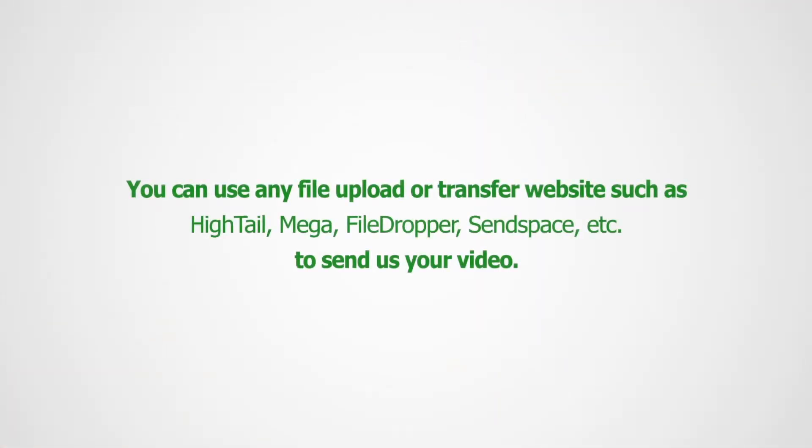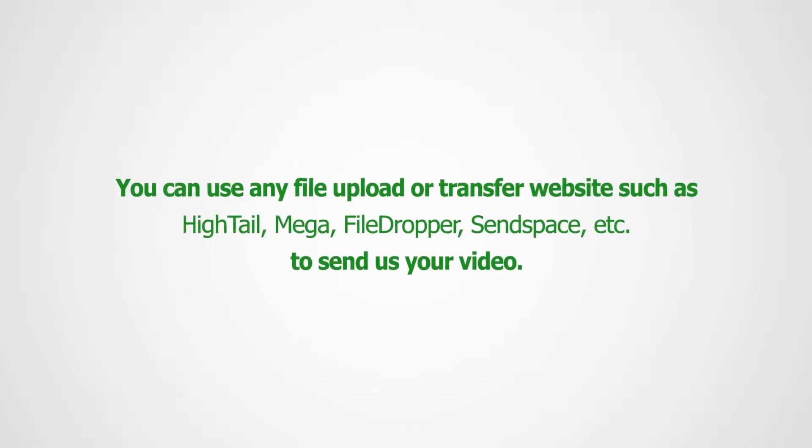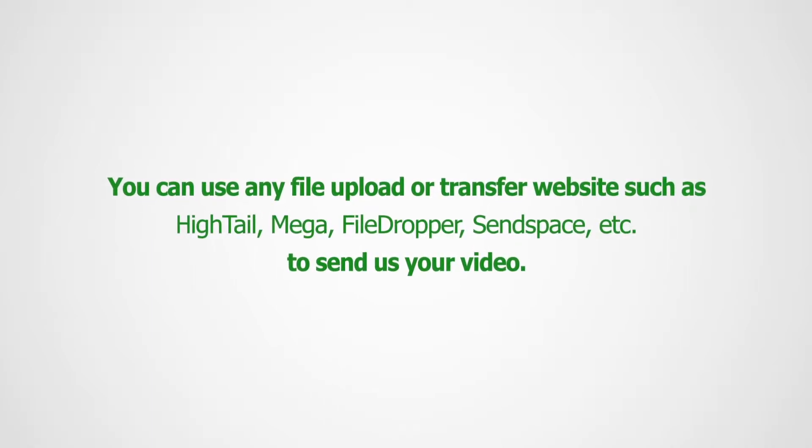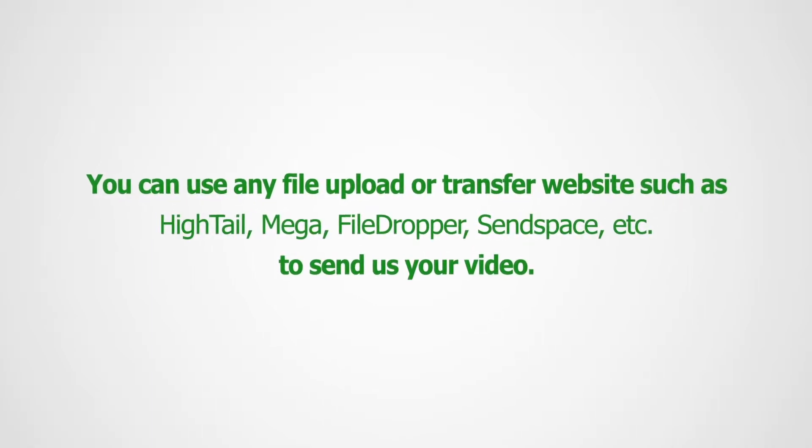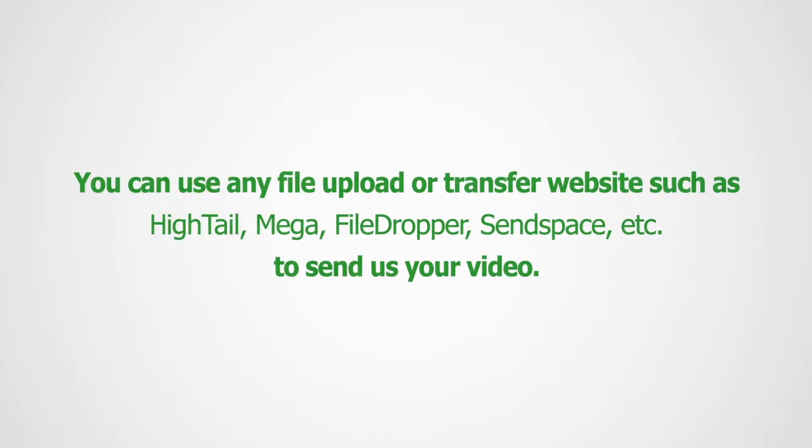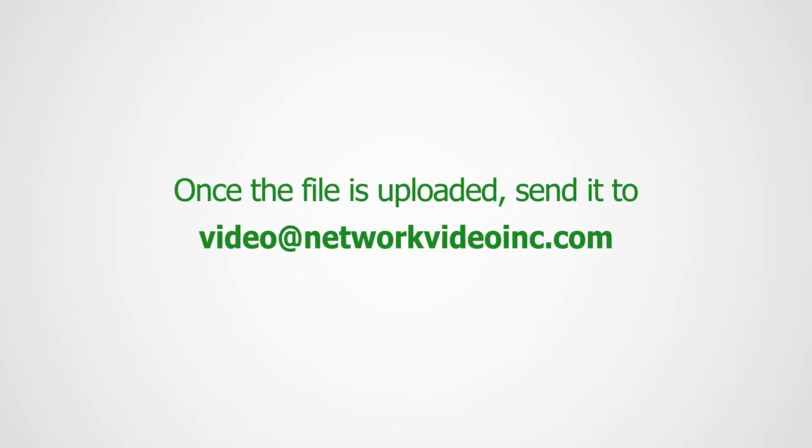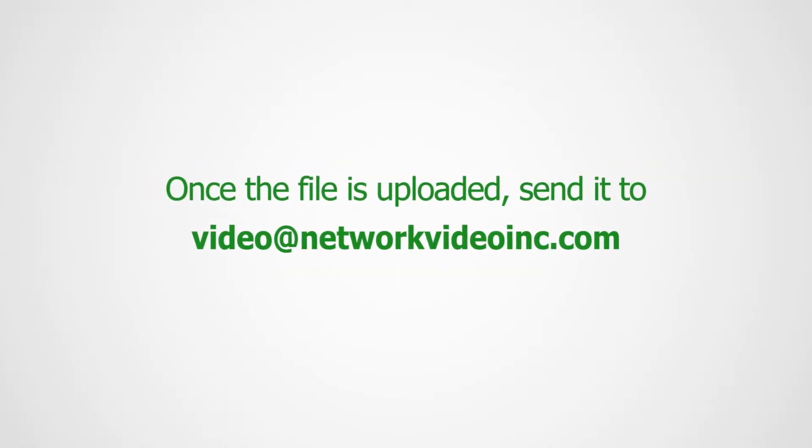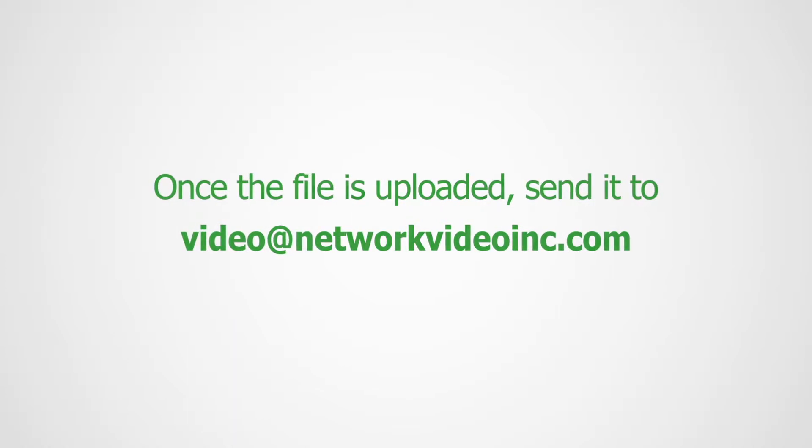You can use a transfer program, such as Hytale, to send the file or upload it to your Google Drive and share with us. In either case, send the file to video at networkvideoinc.com.